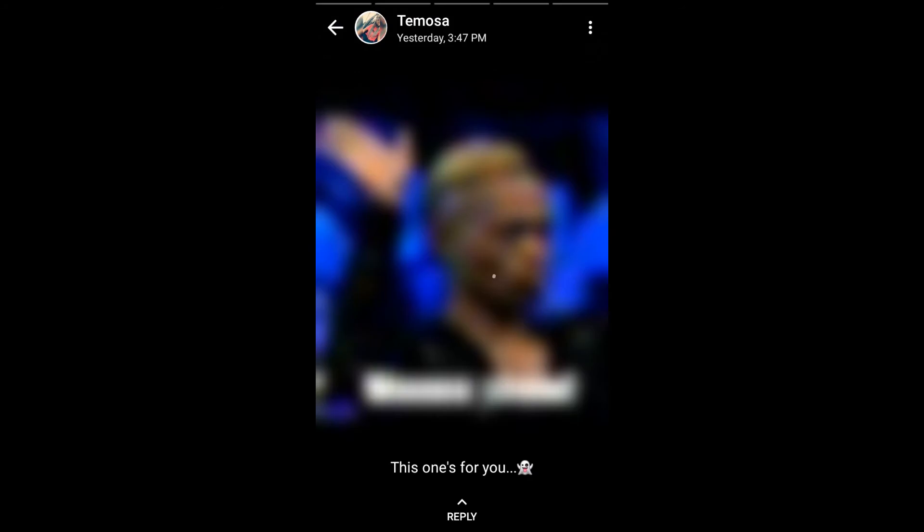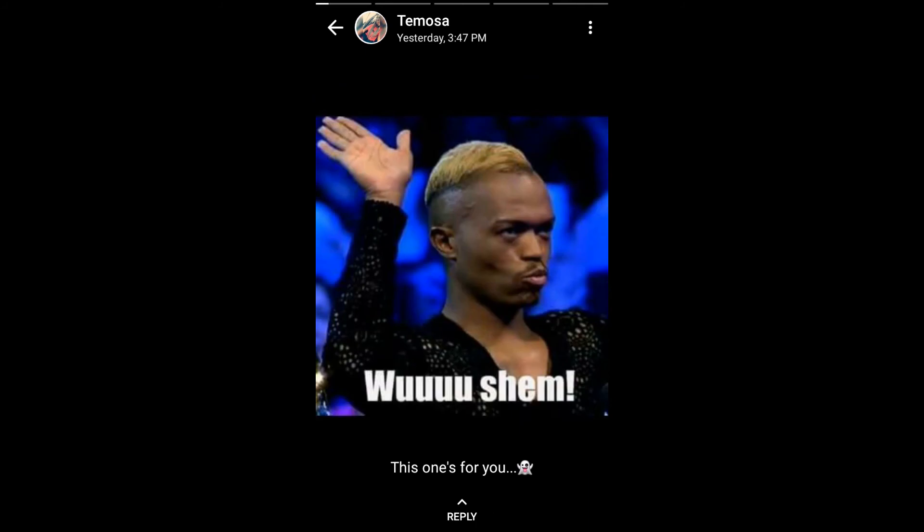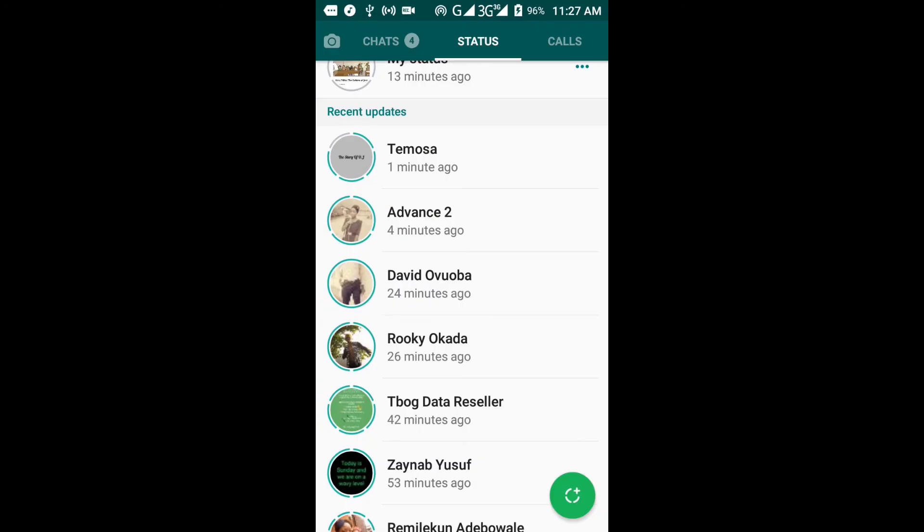This particular status is still loading. As it's loading like this, it's actually saving locally to my device, so I can always come back to view this status without having to load it again. I'm going to press the back button once.